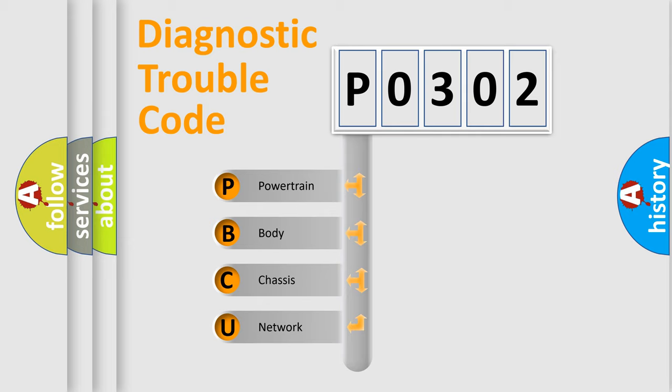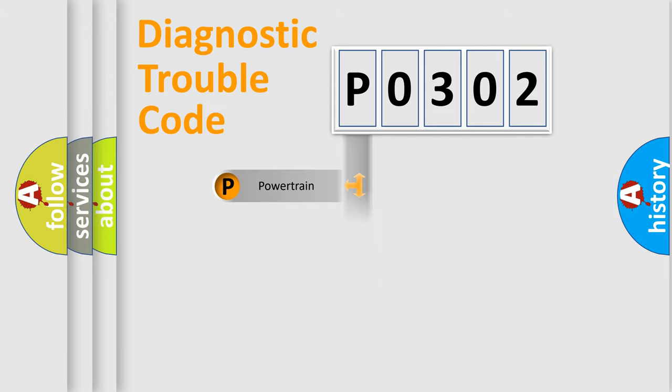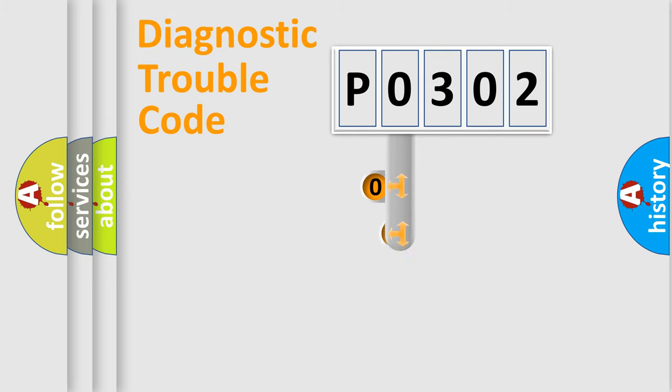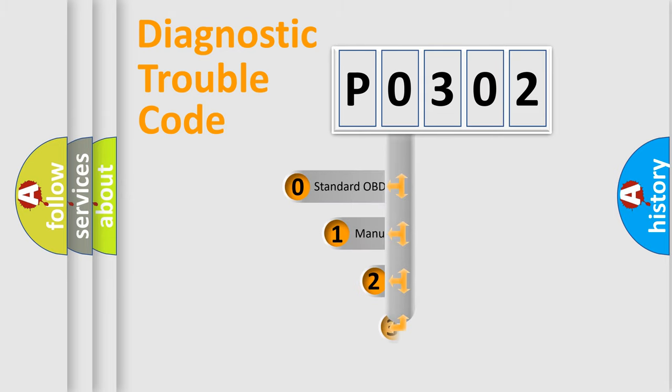We divide the electric system of automobile into four basic units: Powertrain, Body, Chassis, and Network. This distribution is defined in the first character code.